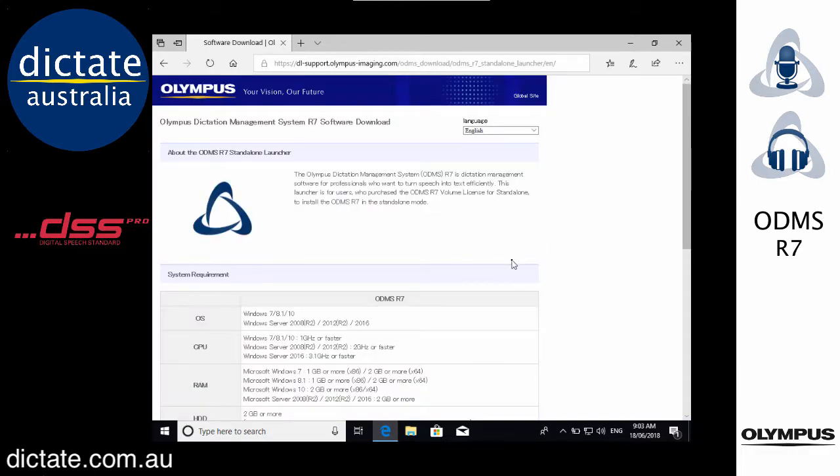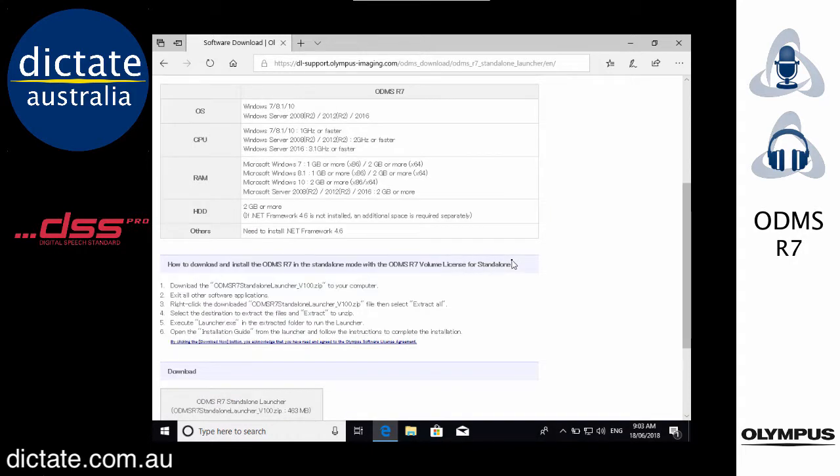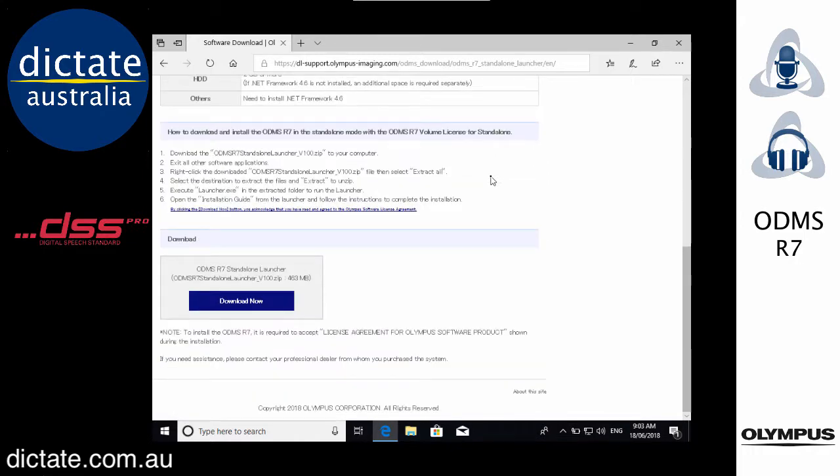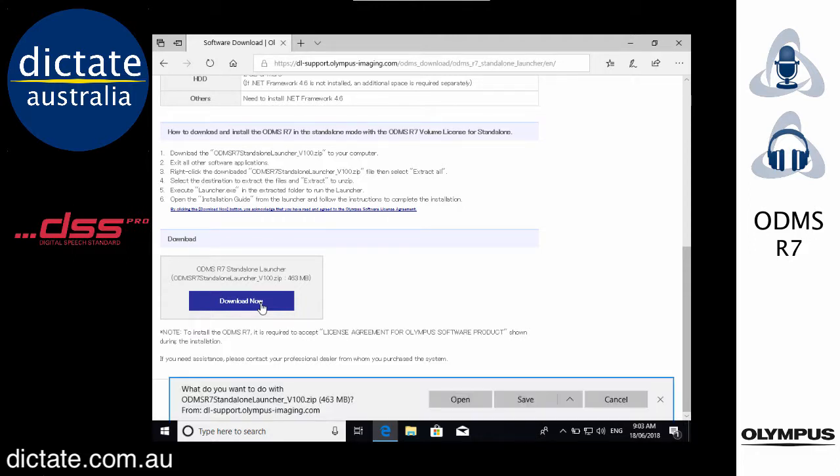This takes you across to the official Olympus download page. Here we've got the system specs for the PC that you're going to be downloading this on. Make sure that you meet these system specs and you'll find the download button at the bottom. Just download the zip file, it's 463 megabytes.